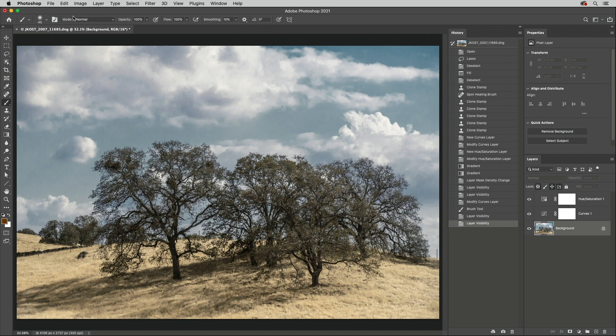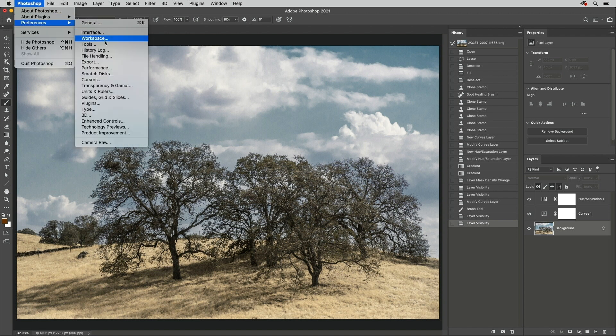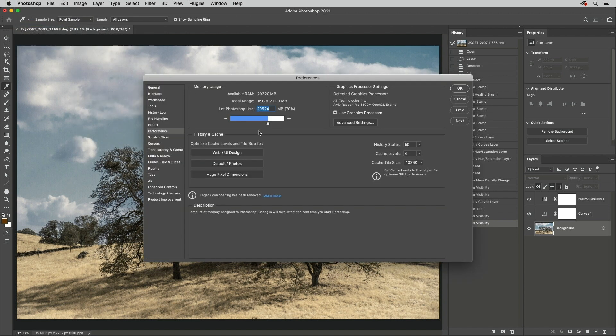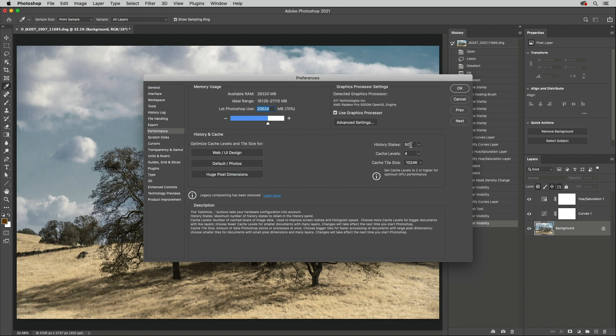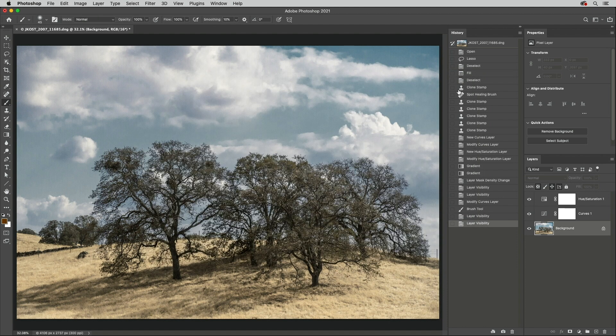To set the number of history states that Photoshop keeps track of, select Preferences and then Performance. Setting a higher number will save more changes, allowing you to step further back in time. However, it will also require Photoshop to keep track of more information in RAM, or when all of the RAM is in use, to the Scratch disk.